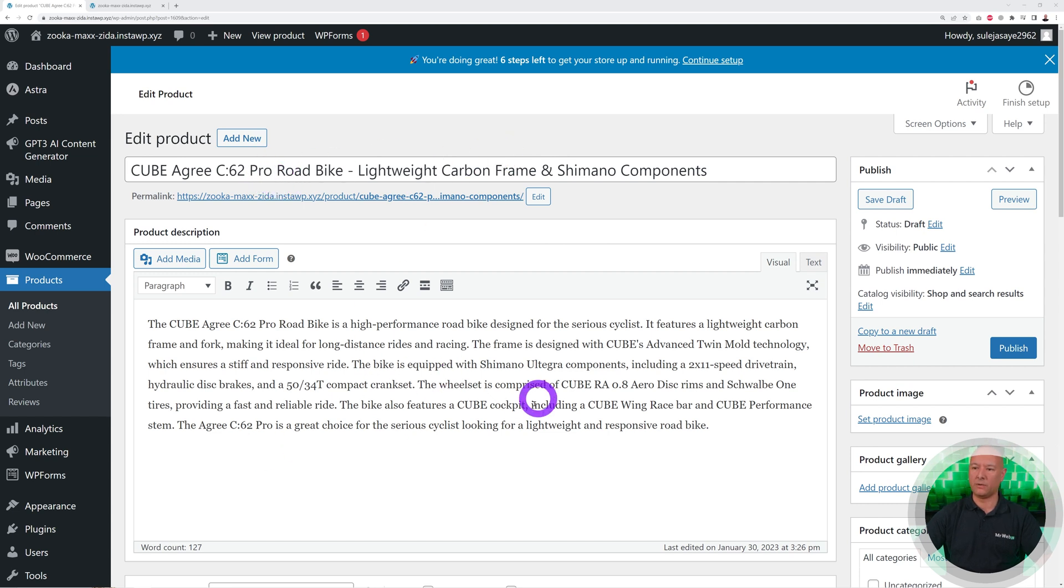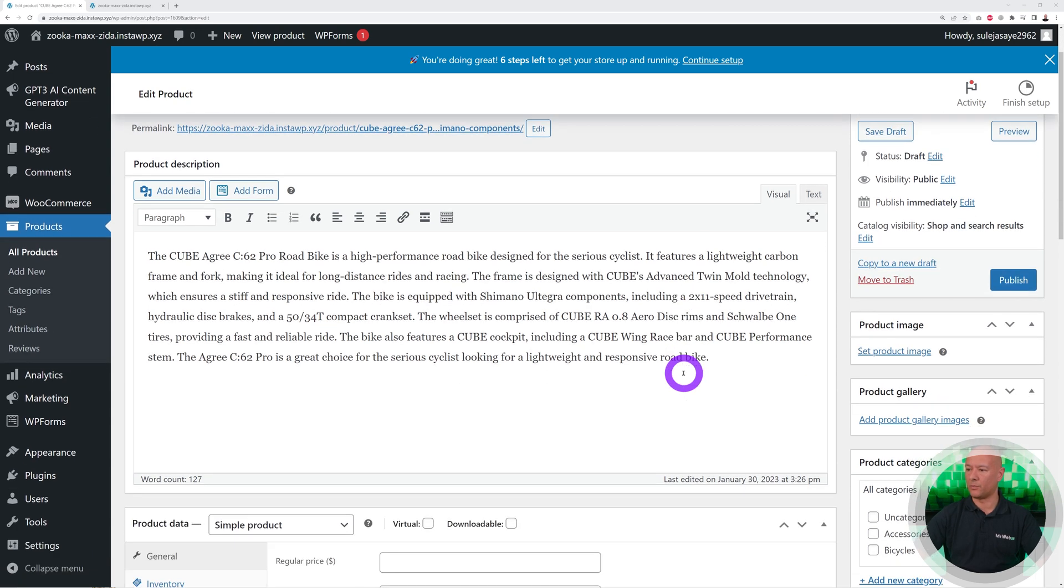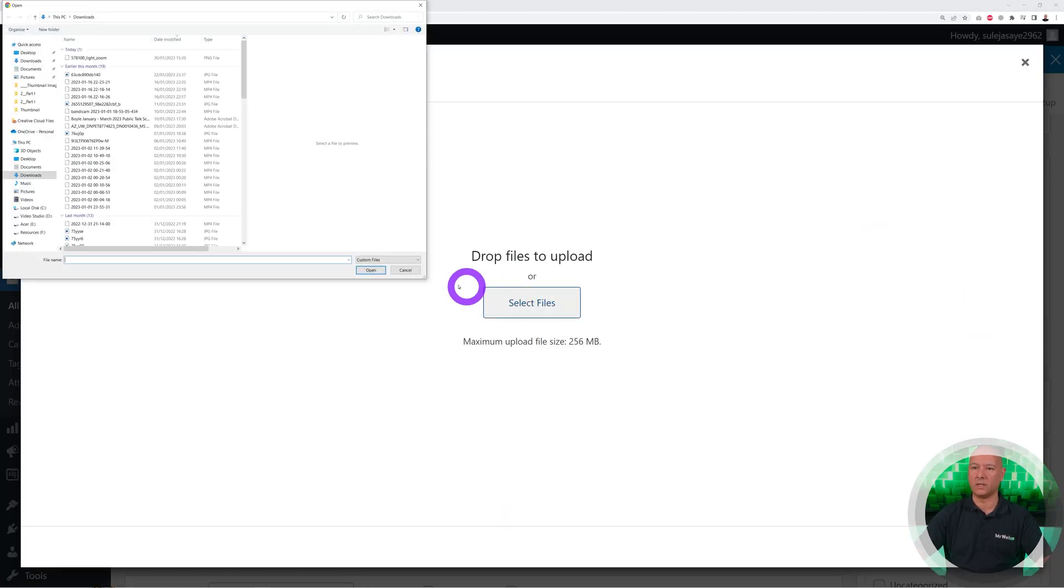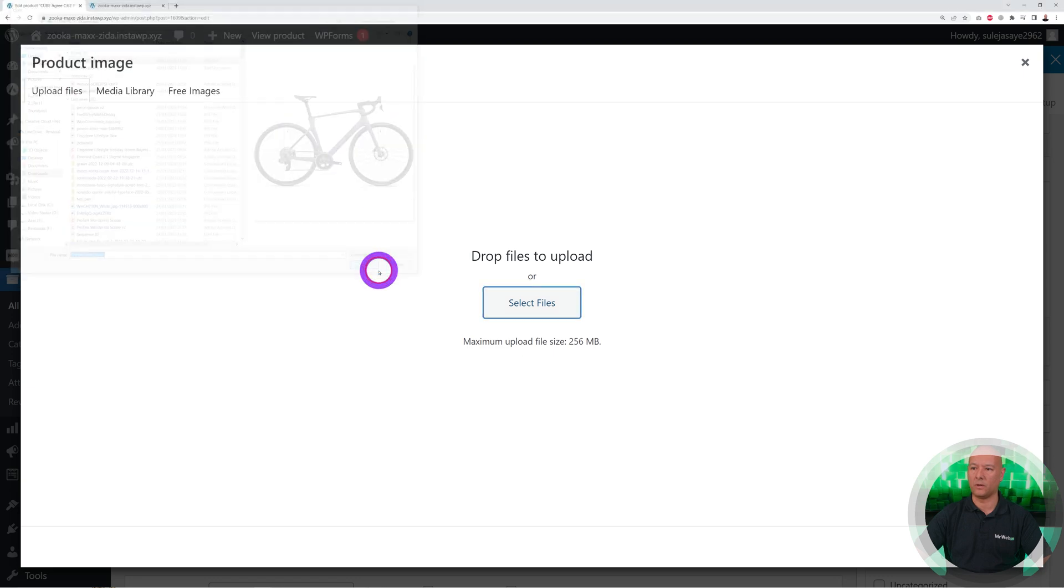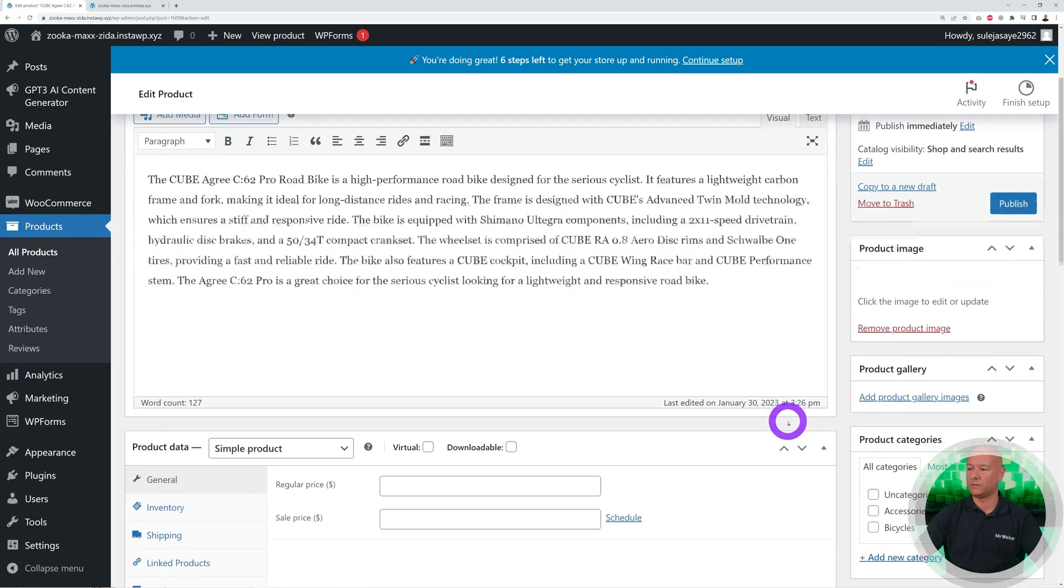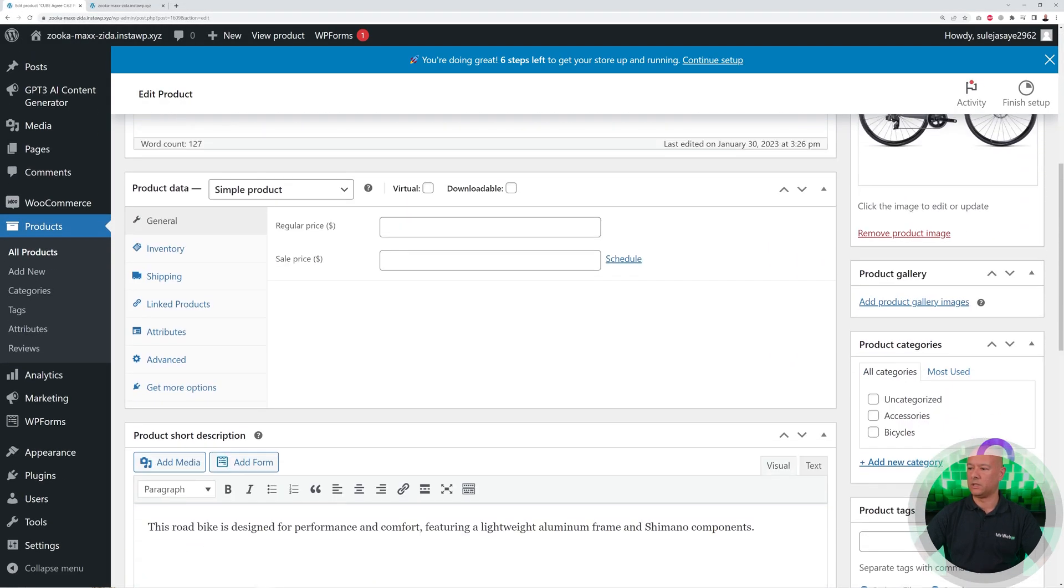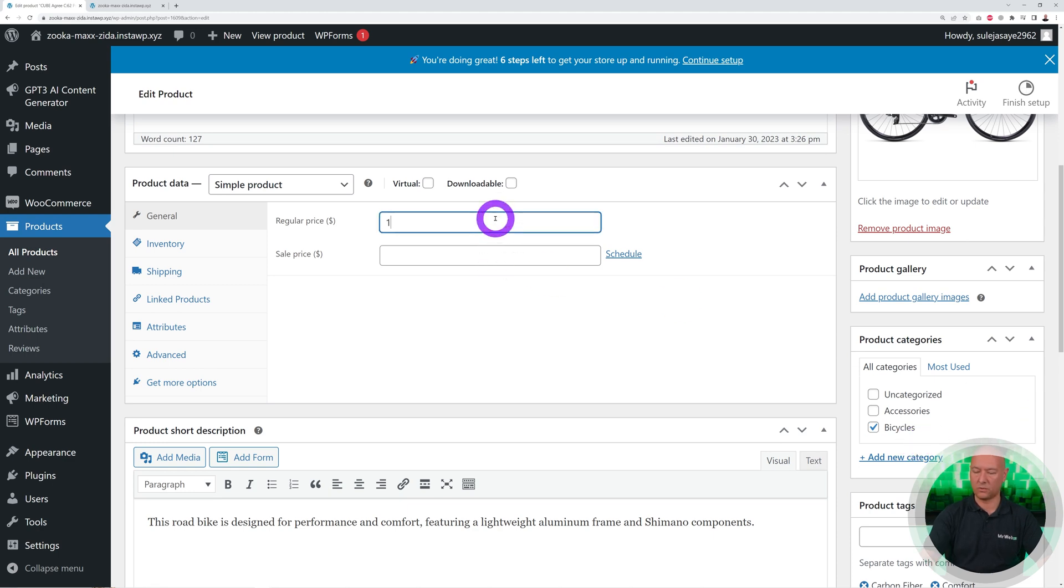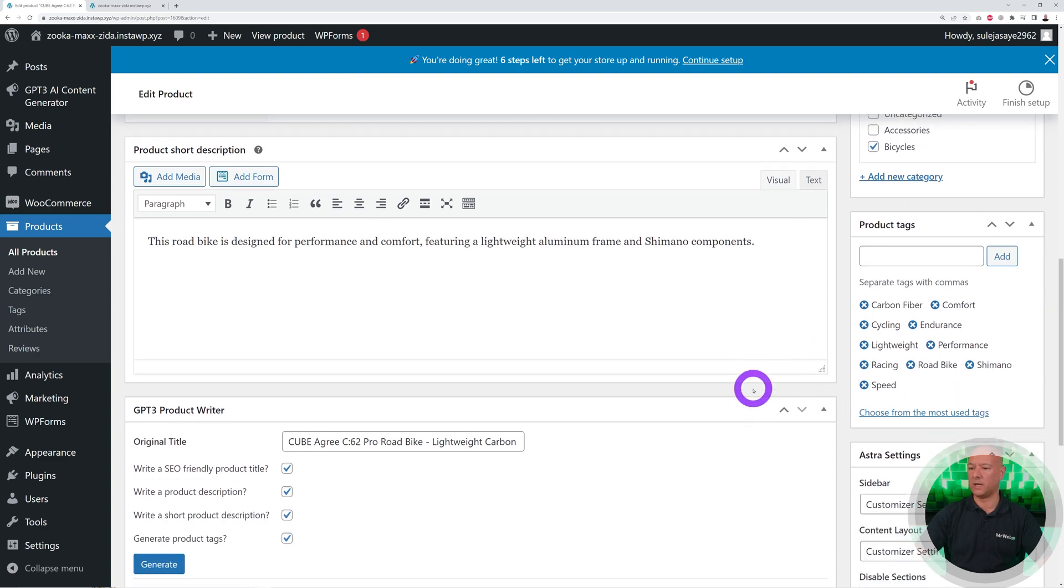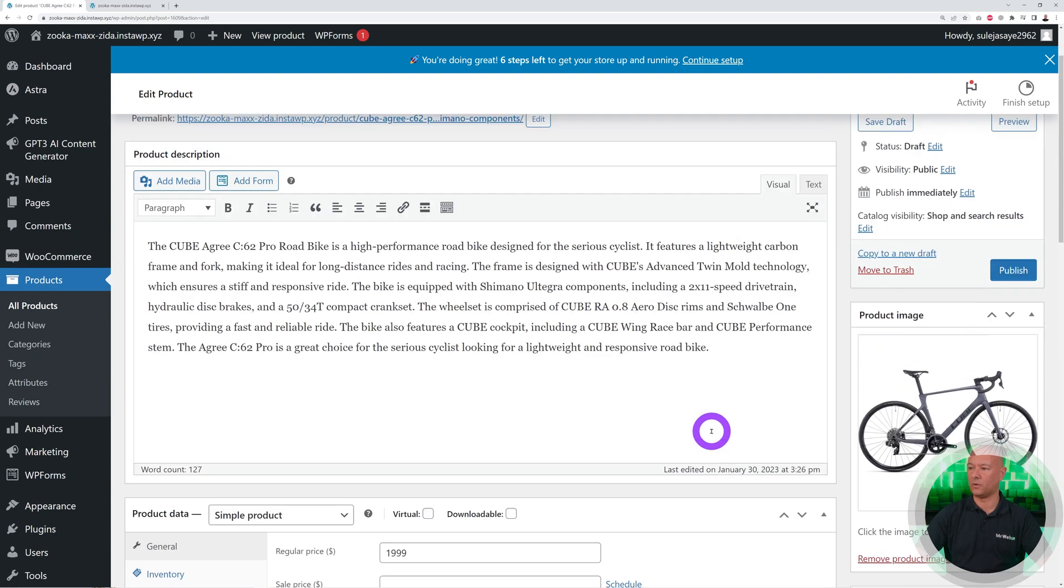Now we can finish the creation of our product here, so we can add an image. Let's select a file. I found one here online, so Open, then Insert. We can select the category as well, so this goes into Bicycles. We're going to set the price at $199. That's basically it, we're all done. The tags are there and everything's been created for us automatically apart from the image and the price.